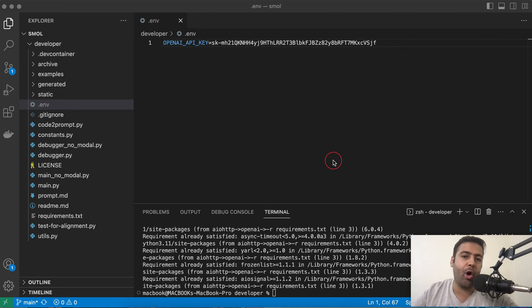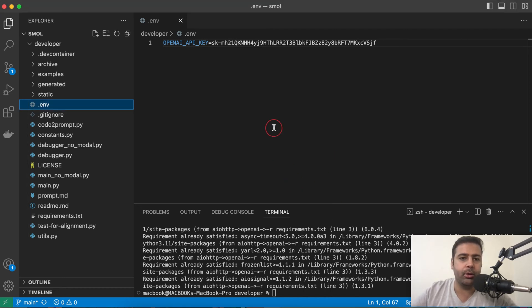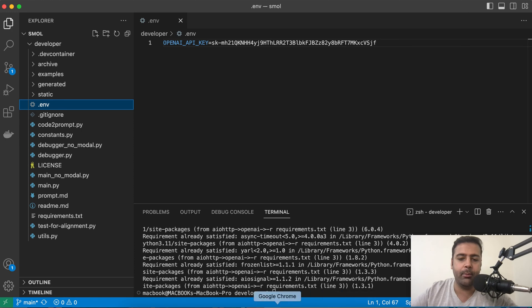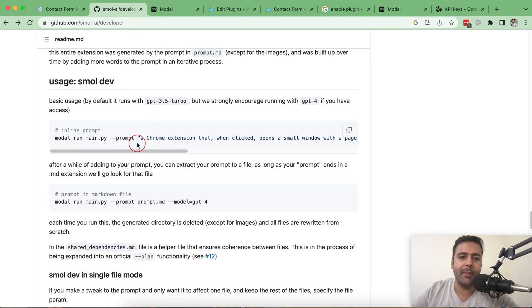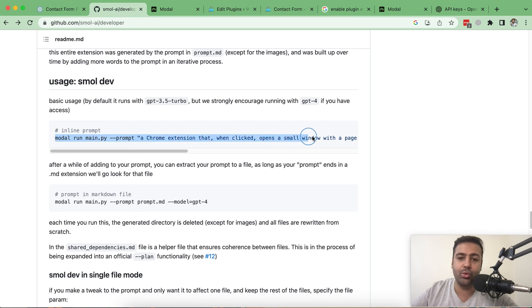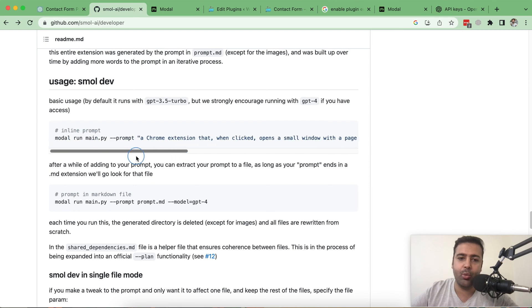Now we'll give this prompt to generate us the code which we need. In order to do so, let's go back to the GitHub repo.